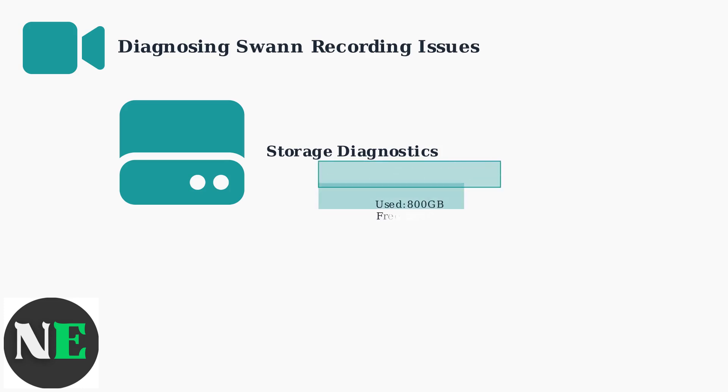First, check your storage capacity. You need at least one terabyte for continuous recording with 20% free space maintained at all times.